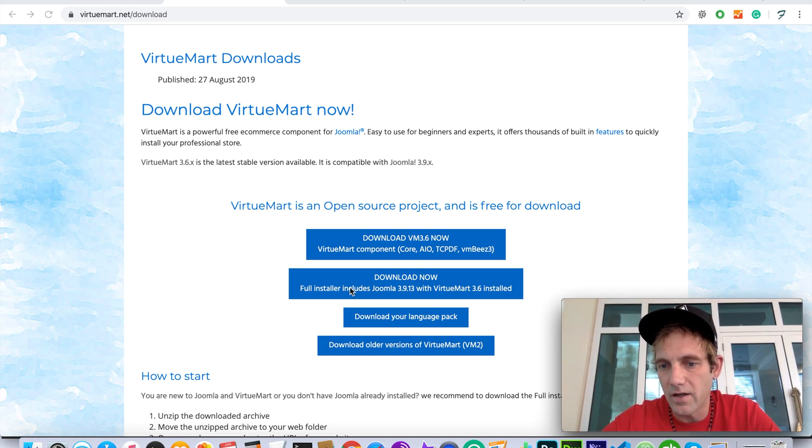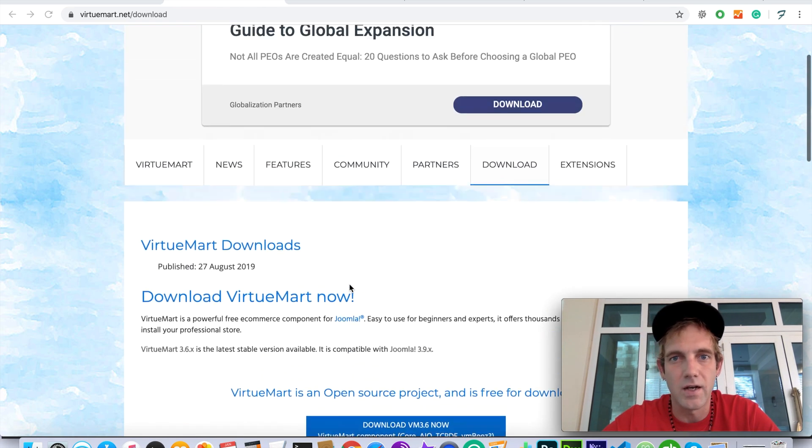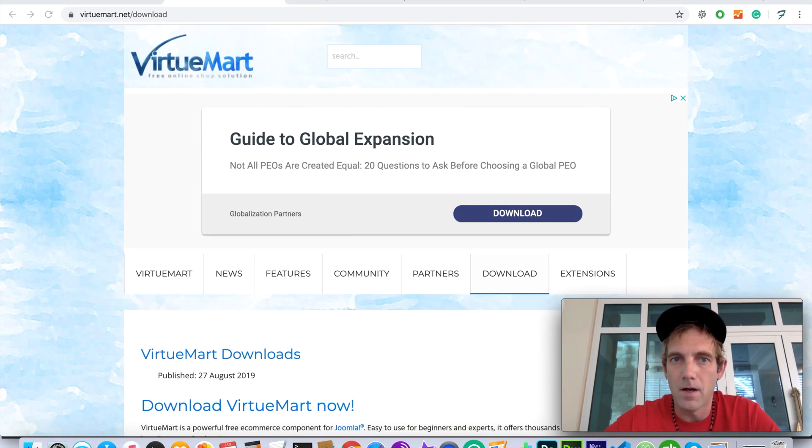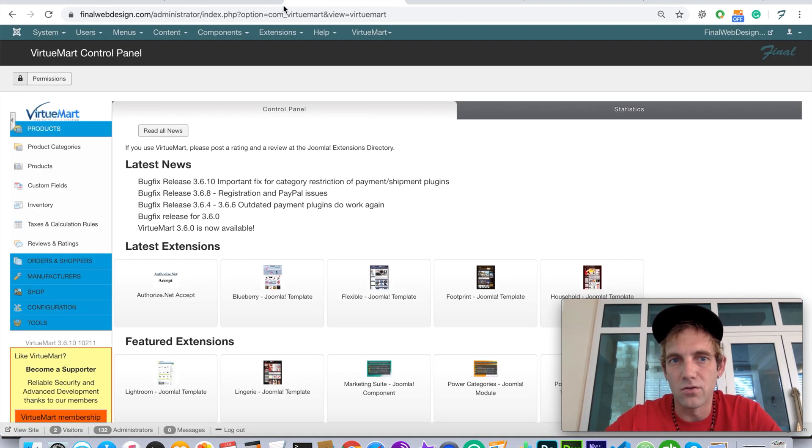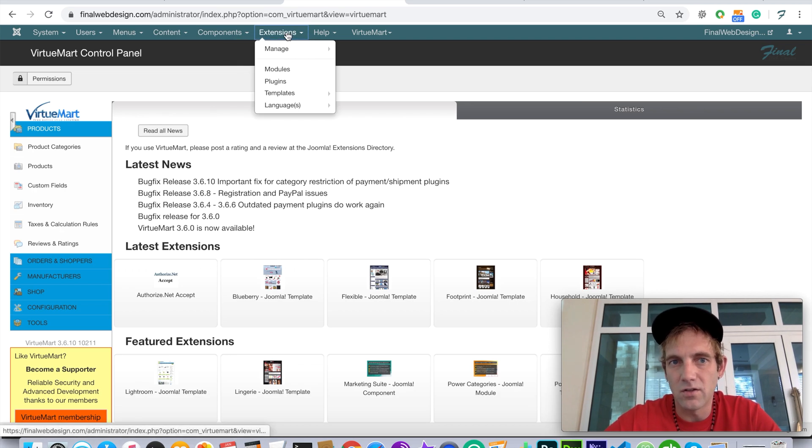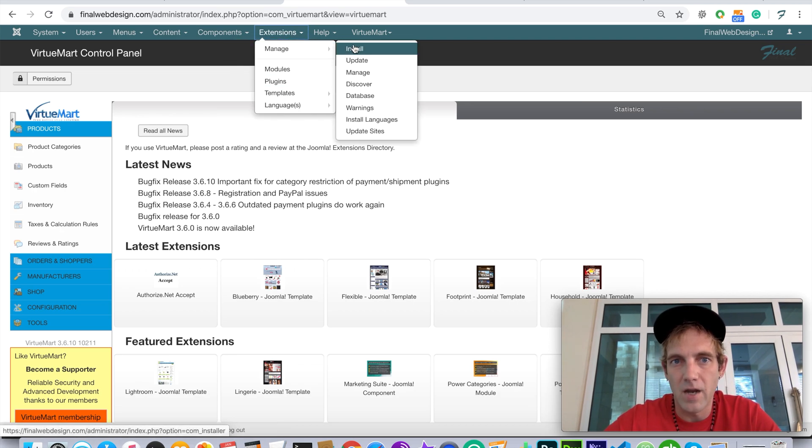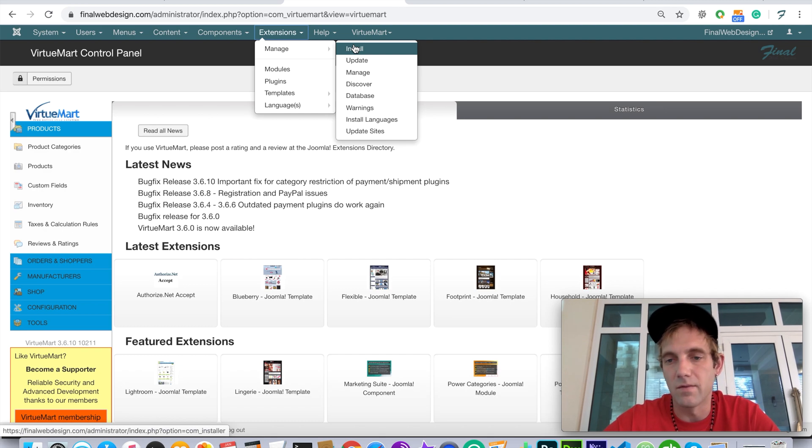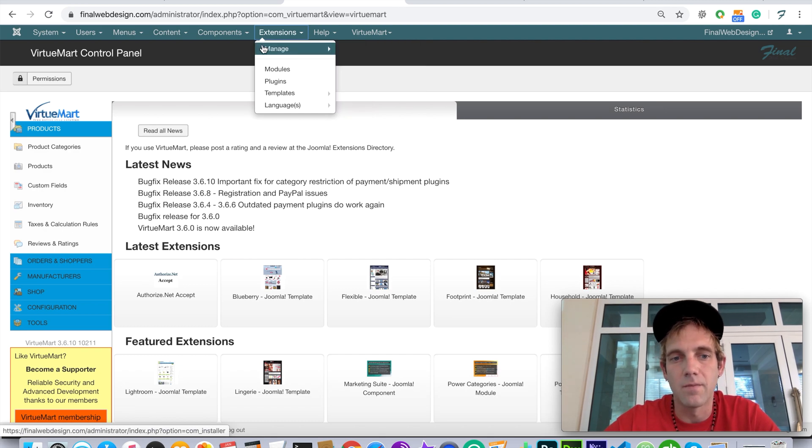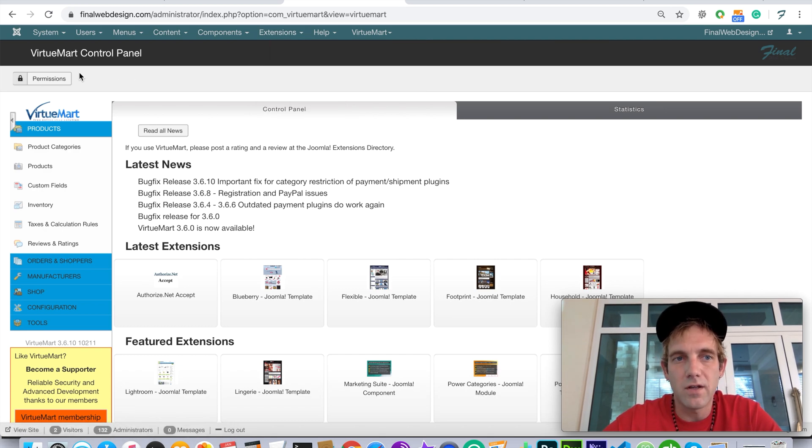Going back to your Joomla, just go to Extensions, Manage, Install, and you'll be able to install the zip file from there. Here's the actual dashboard of VirtueMart, and here's where our integration service page is.